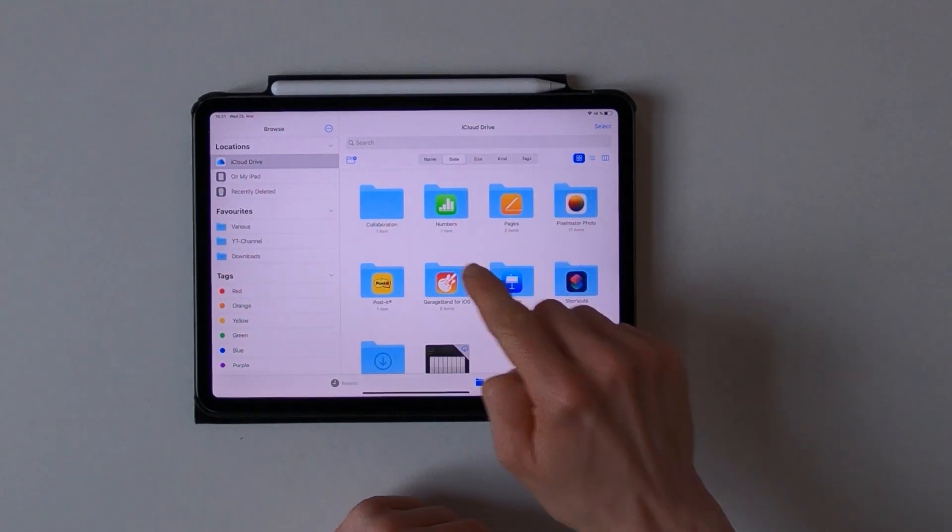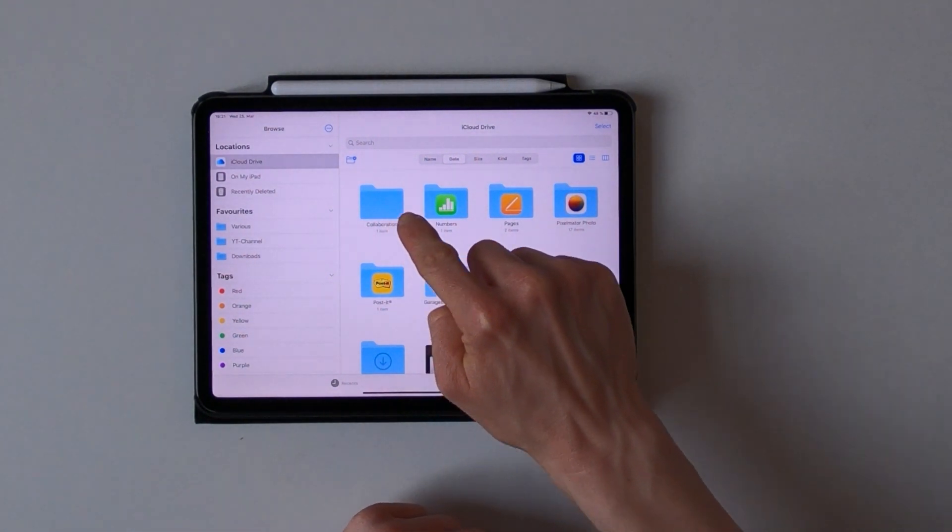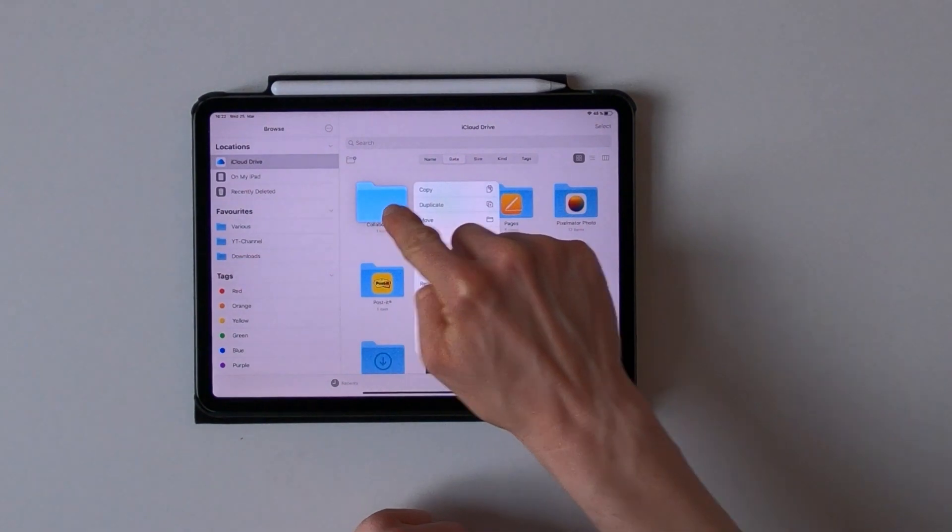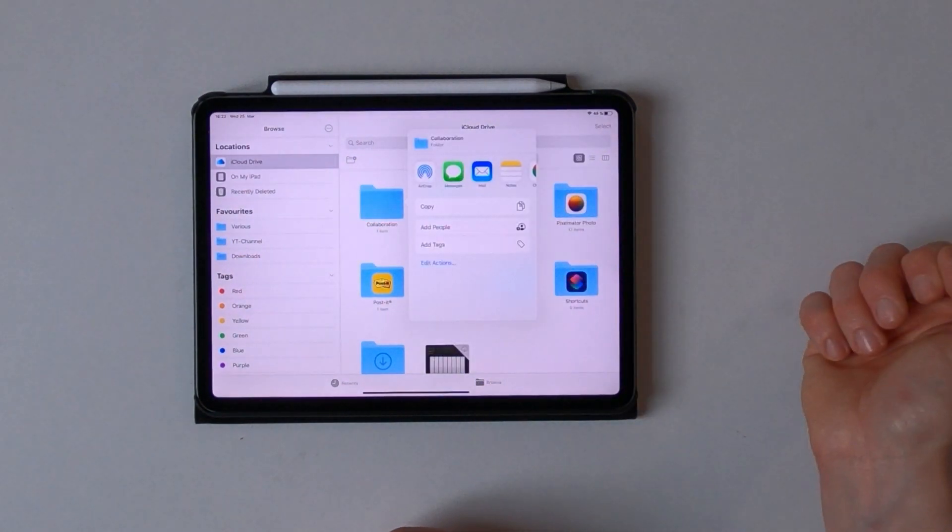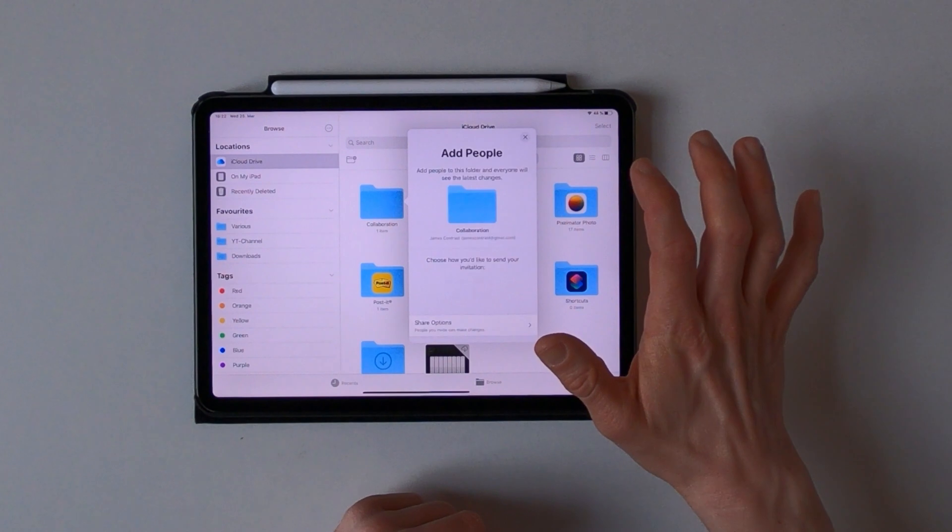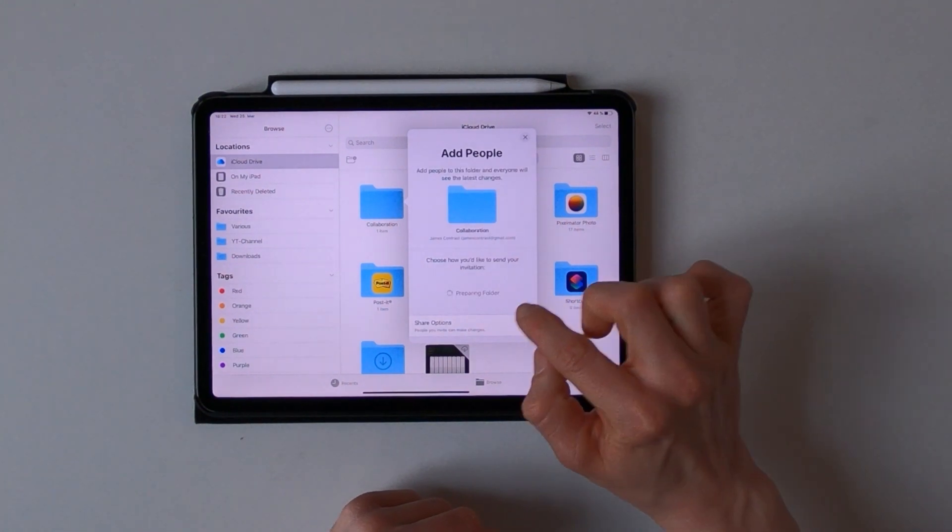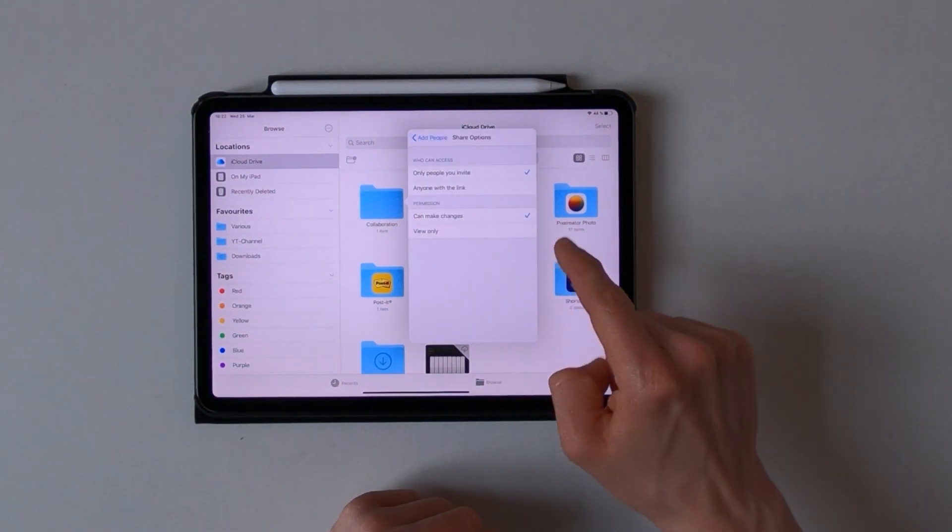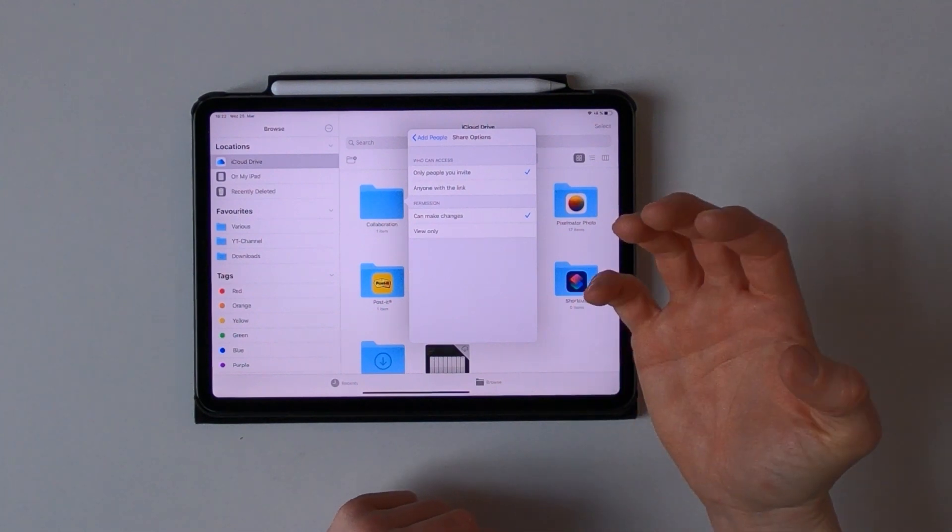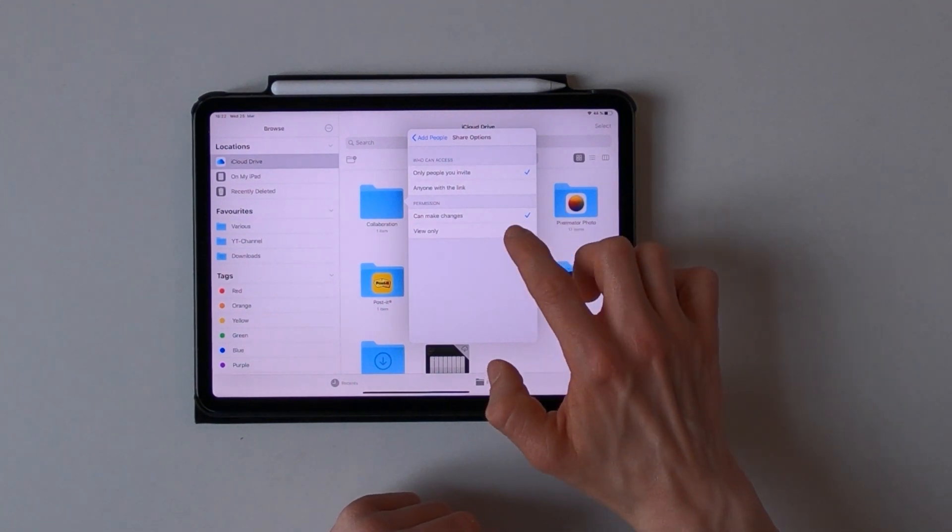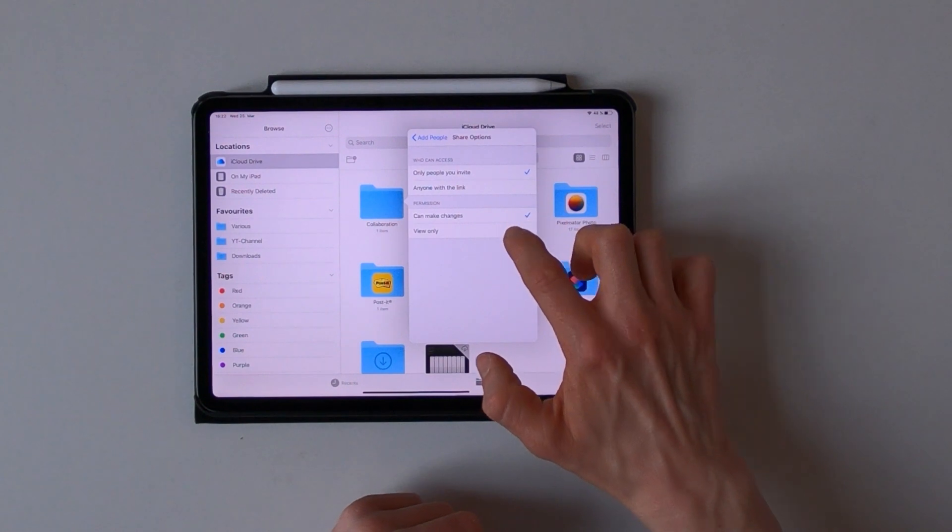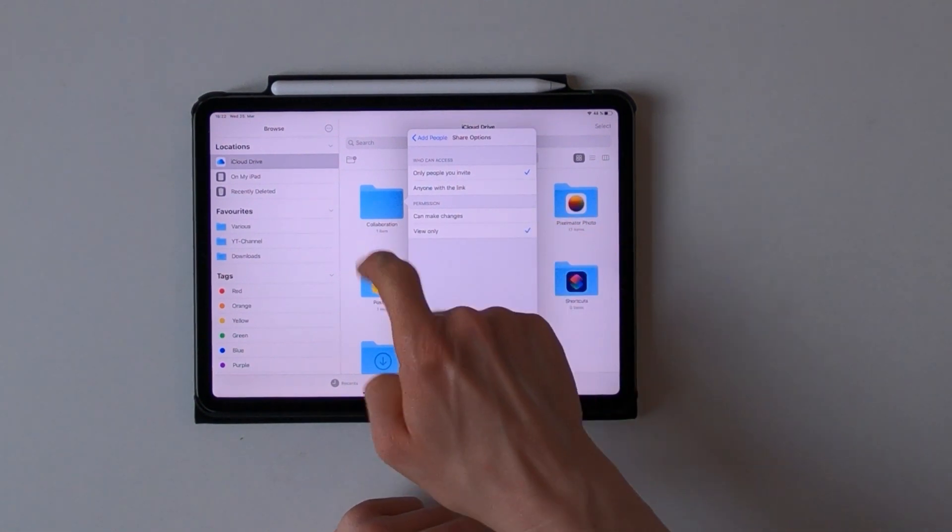In this case I choose the collaboration folder, press and hold, and tap on share. You just tap on add people and you can even choose if you want to give people the permission to make changes or only give them the permission to view those files within the folder.